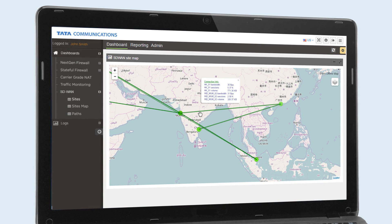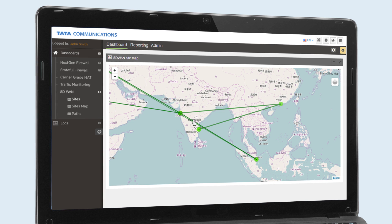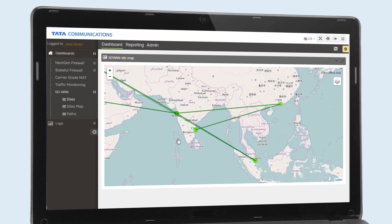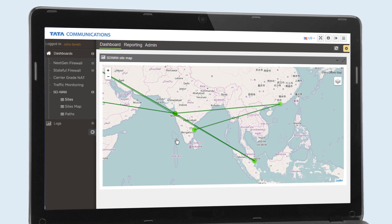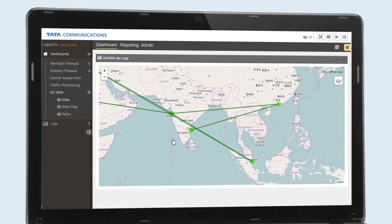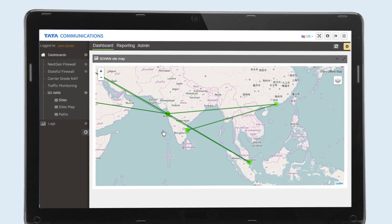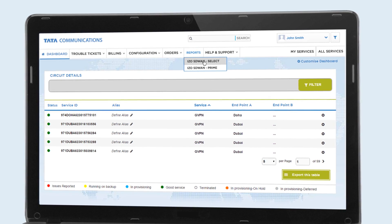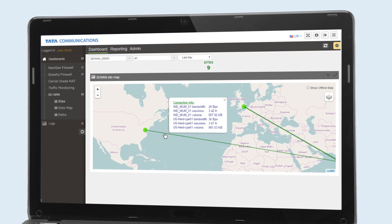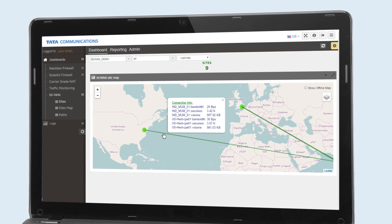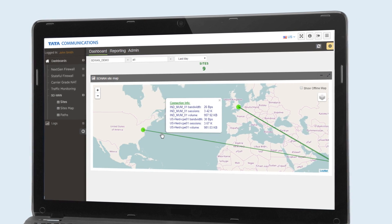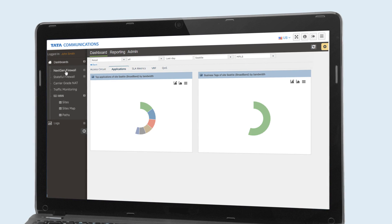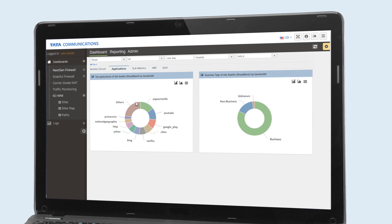Policy changes are easy. Imagine the scenario where users in America are complaining to IT that the ERP system is slow — it's taking too long to generate critical management reports. IT logs onto the ISO SD-WAN portal to check the US site. Everything seems OK. IT looks at the traffic congestion by application and sees non-business traffic runs on the main connection.